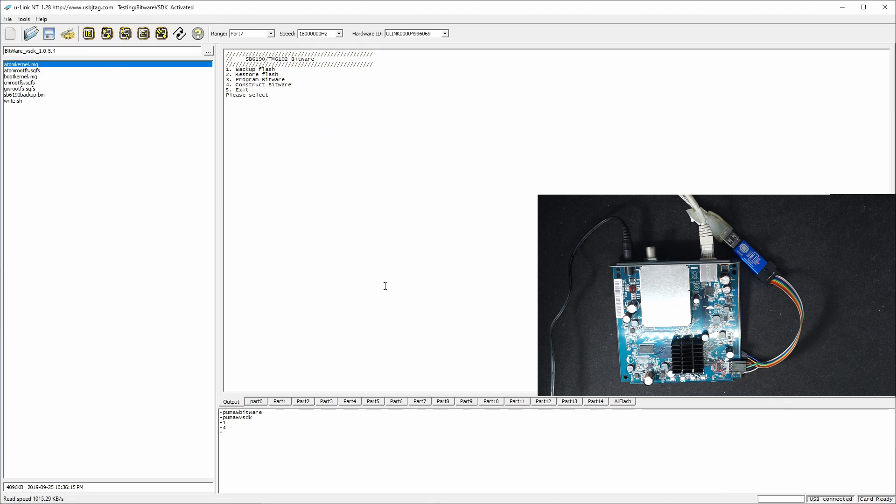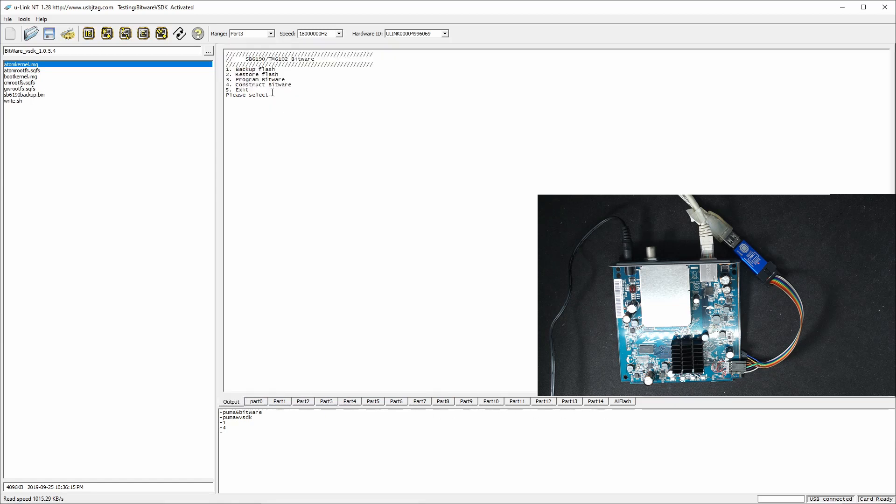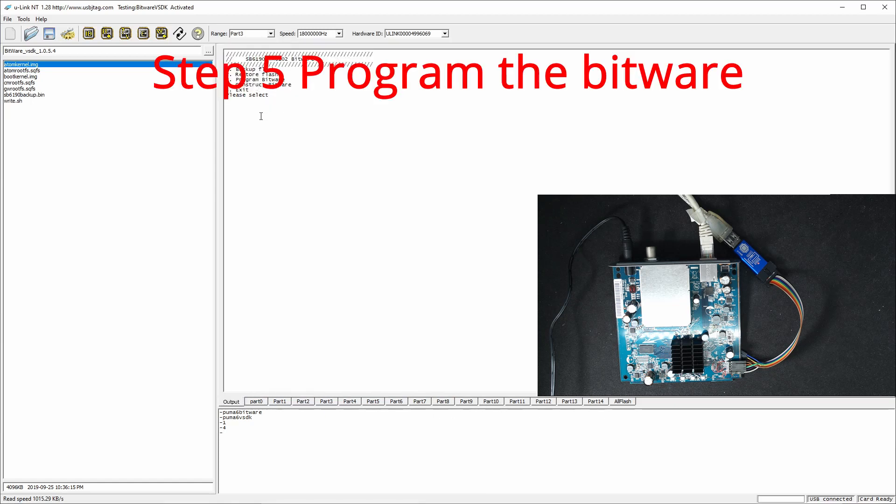So this feature loads all those into certain partitions. And now we just need to program the bitware. So I select three.